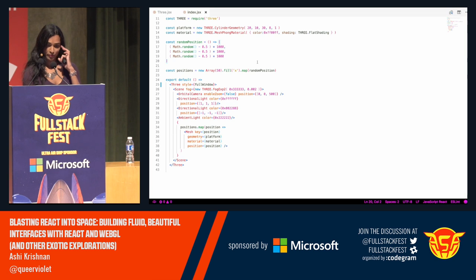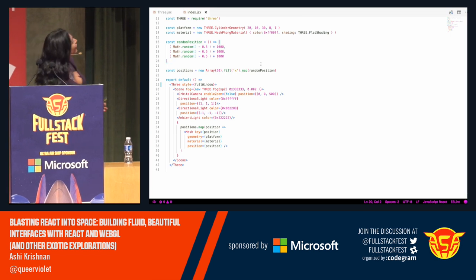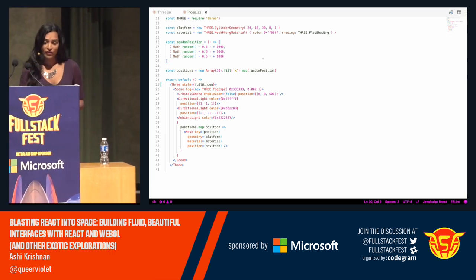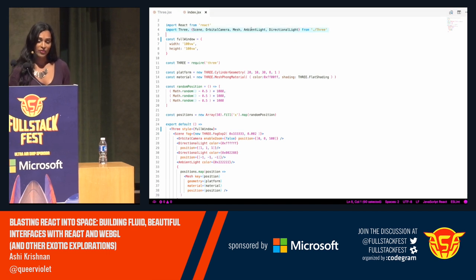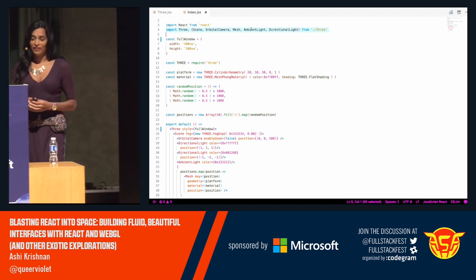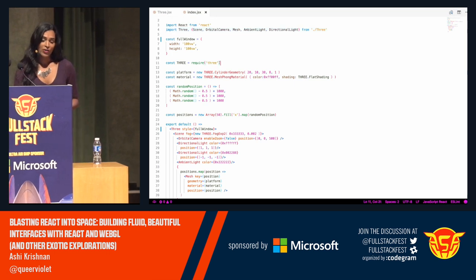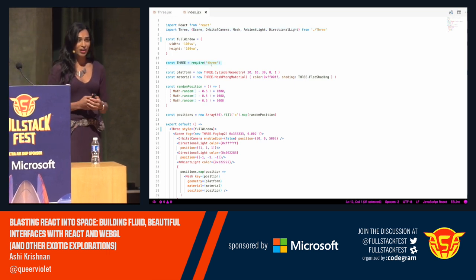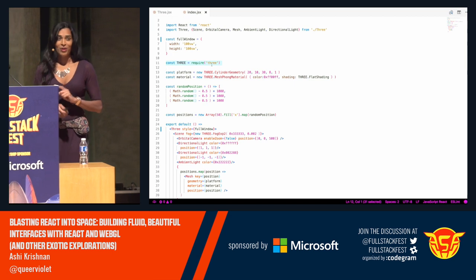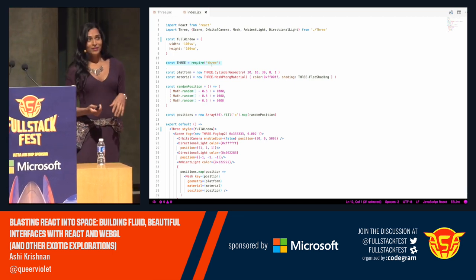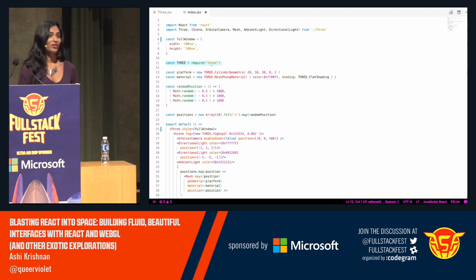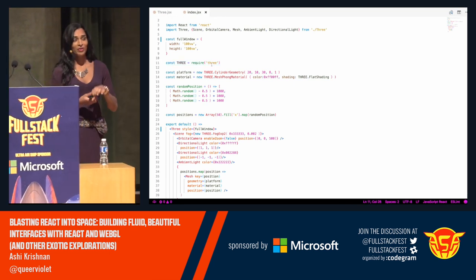Let's look at the code for this scene. We're importing some things from our Three.js-to-React binding, and then we're requiring Three.js itself — not importing it. Because remember how I said the tooling sucks? There are a lot of problems and you can't import this because of modules and Babel — it doesn't have a dot underscore default. This works, so we're going with it — which is also one of the mottos of computer graphics.